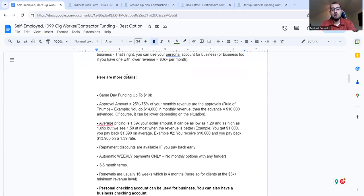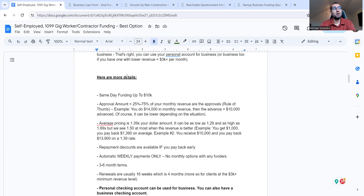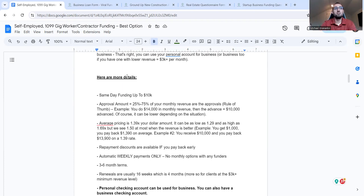And here there's more information, self-employed, 1099 gig worker, contractor funding, all small businesses, usually contractors and many more. It's not just gig workers, but best option. You can use a personal account for business. If you're using a personal account for business, then this is your option. So I'm not going to go through each specific detail, but you see that here. And for the types of businesses and even more, and here are more details, same day funding up to 10K, approval amounts are usually 25 to 75% of your monthly revenue are the approvals. The rule of thumb, you do 14,000 in monthly revenue, then the advance is 10,000.